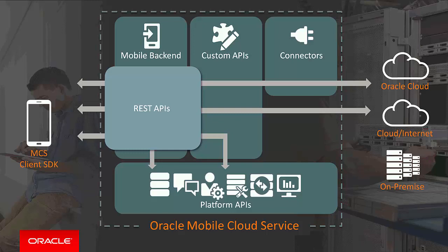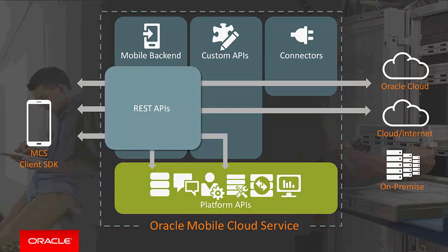Now pretty much any mobile development project will have a common set of use cases that come up time and time again. The platform API feature of MCS gives you out-of-the-box functionality for all those common requirements such as storage, push notifications, security, user management, database API, intelligent offline data synchronization, and analytics.